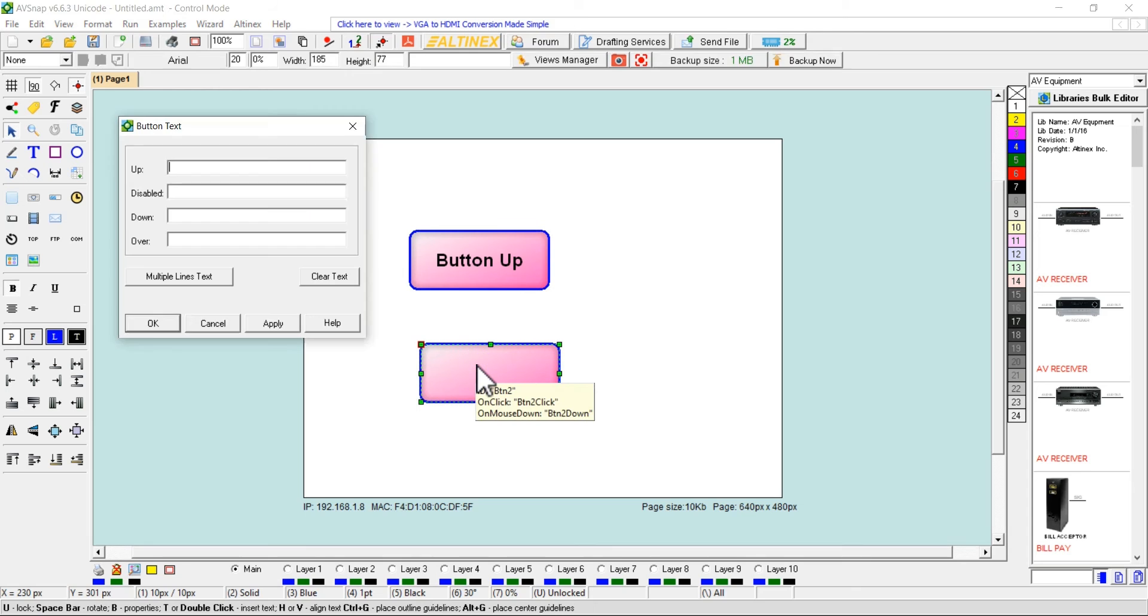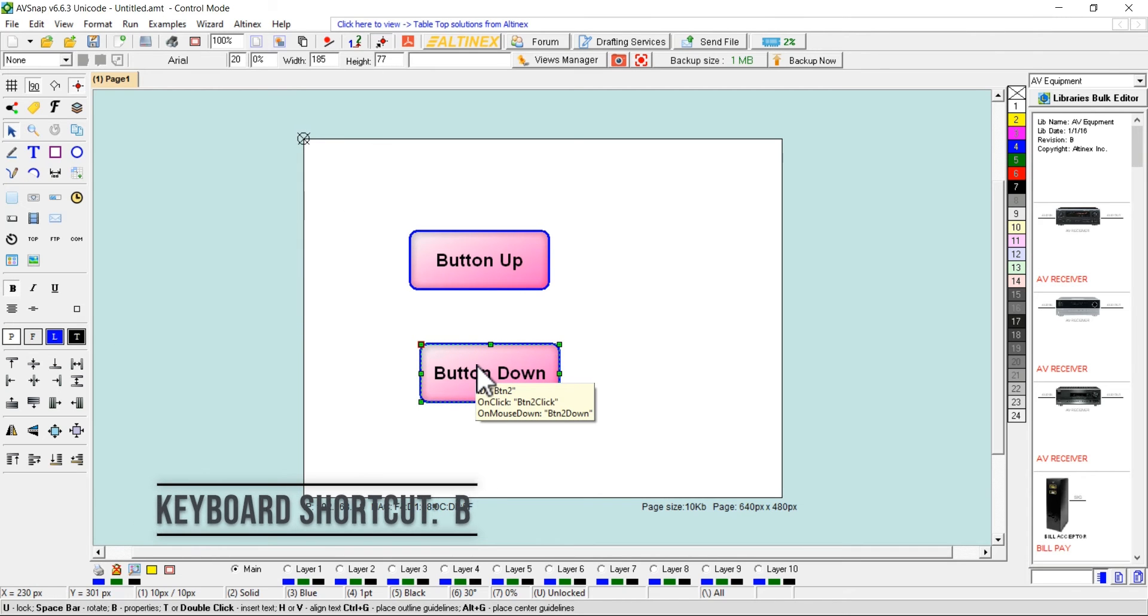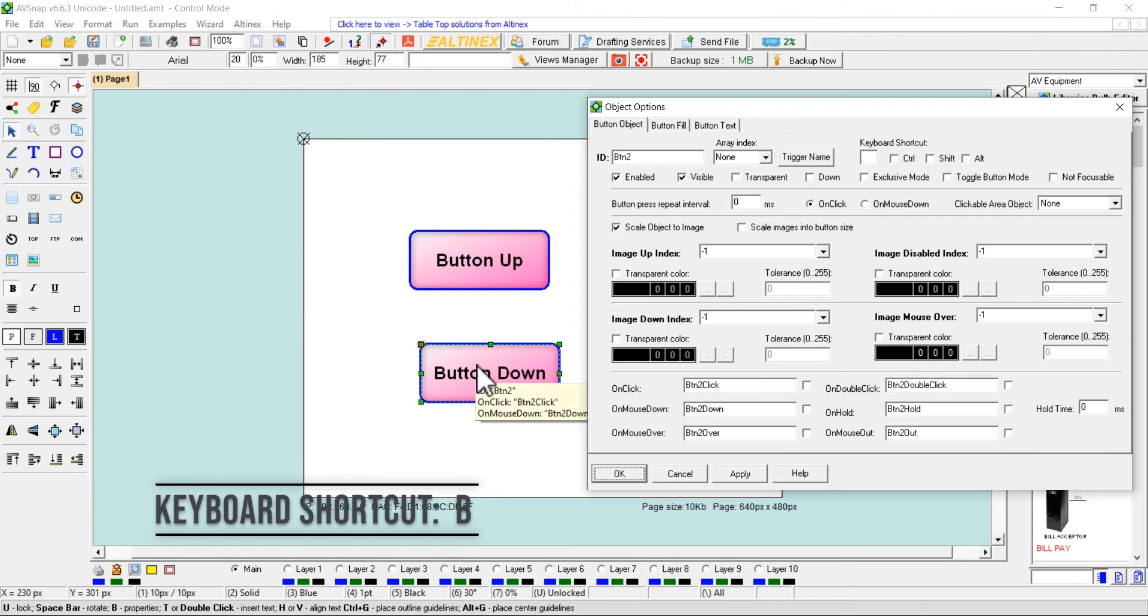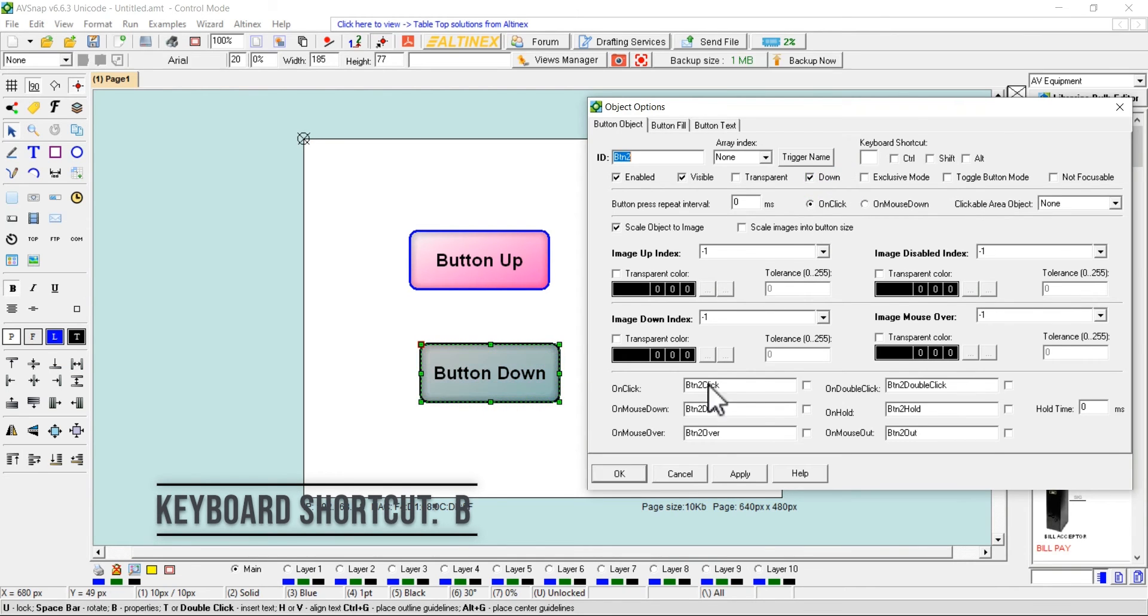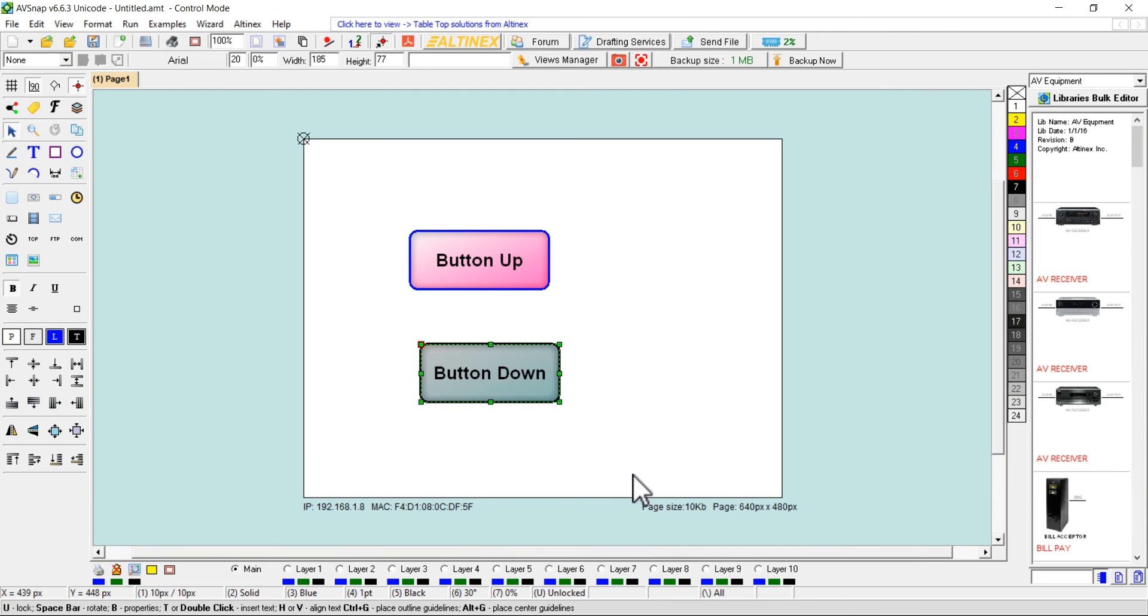Click on button down button and press B to open up object options again. Select button object tab and select the down option, click OK to apply the option on the button. With the down option selected, the button down button shows how the button appears when it's pressed.